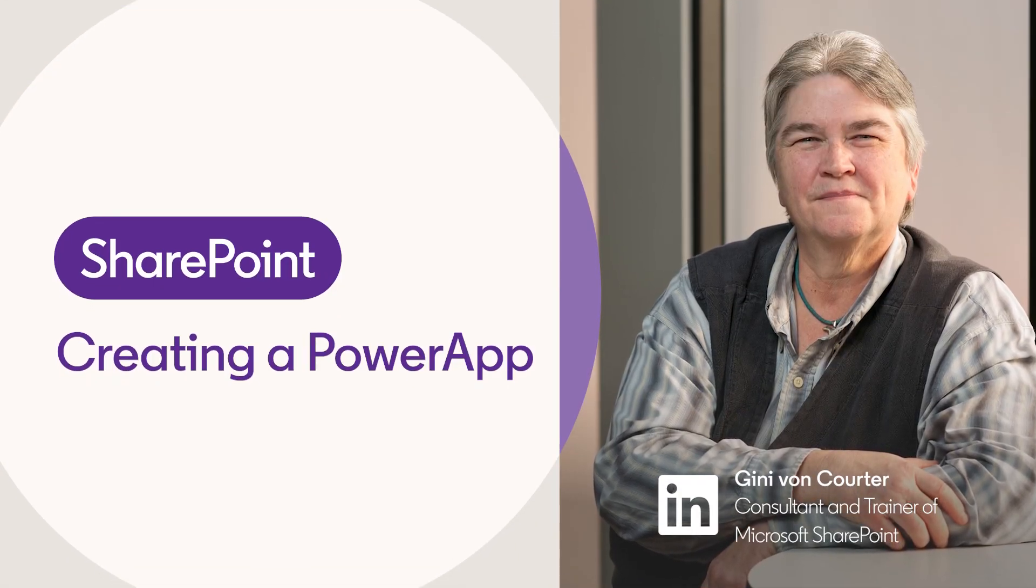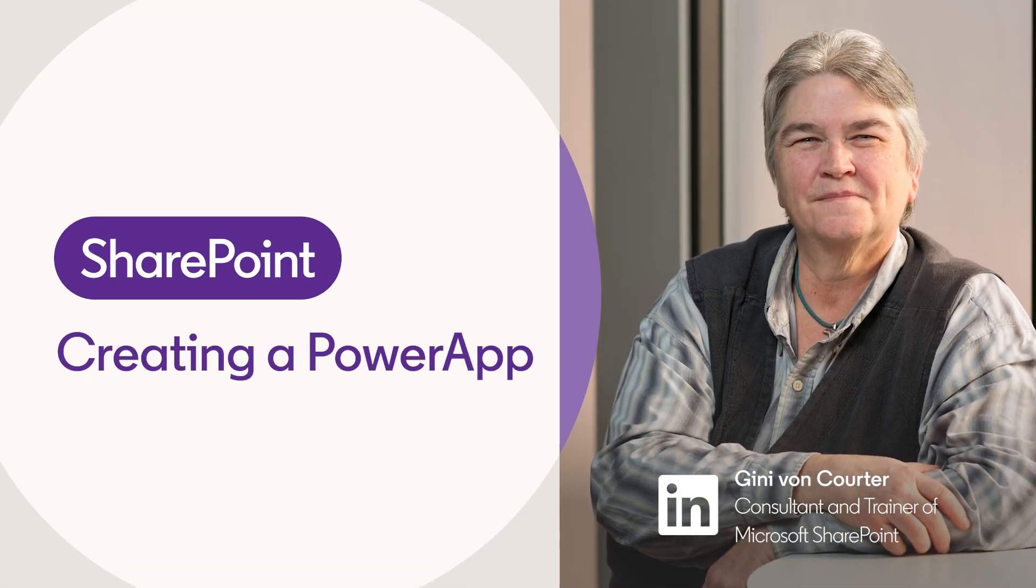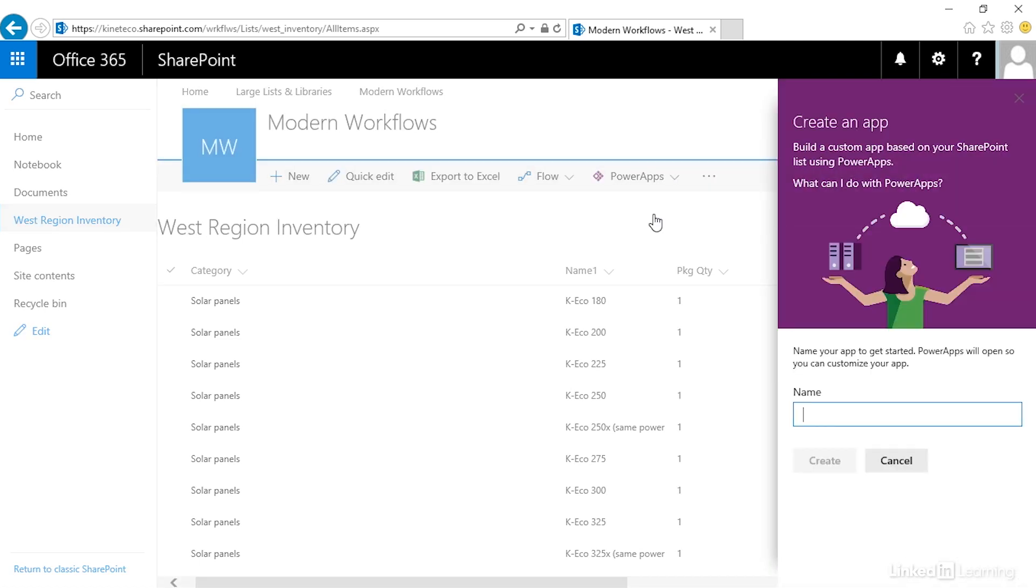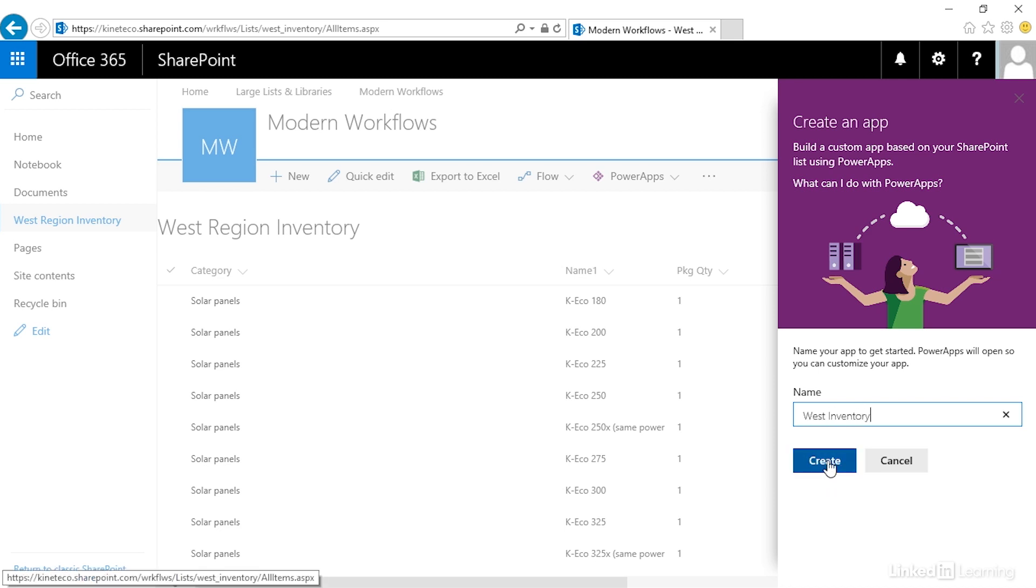Let's create a new PowerApp from the SharePoint online list. At the top in the command bar, we can click PowerApps and choose Create an App. We're going to name our app West Inventory and click Create.